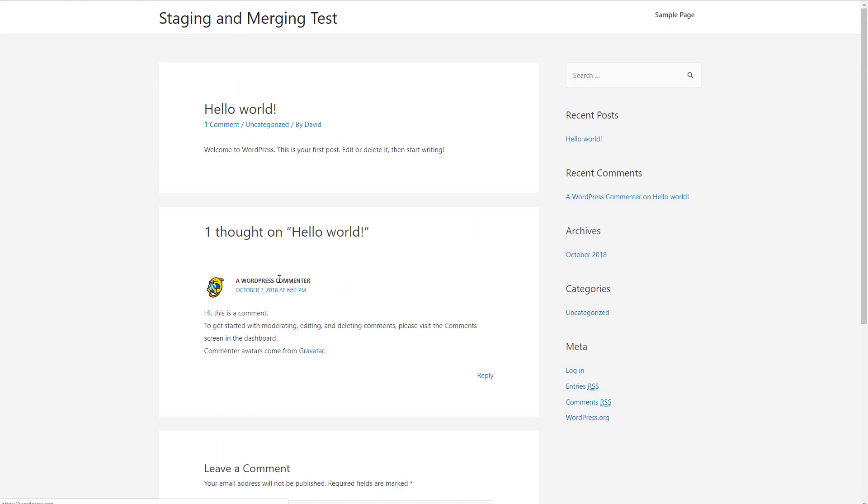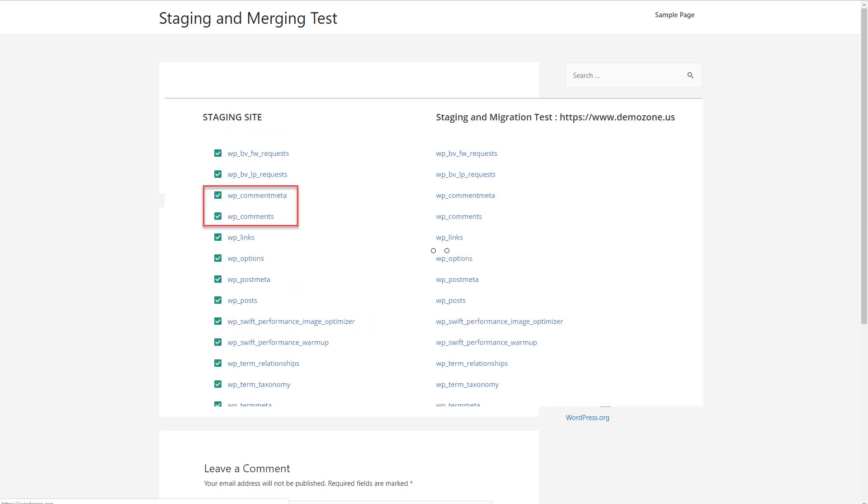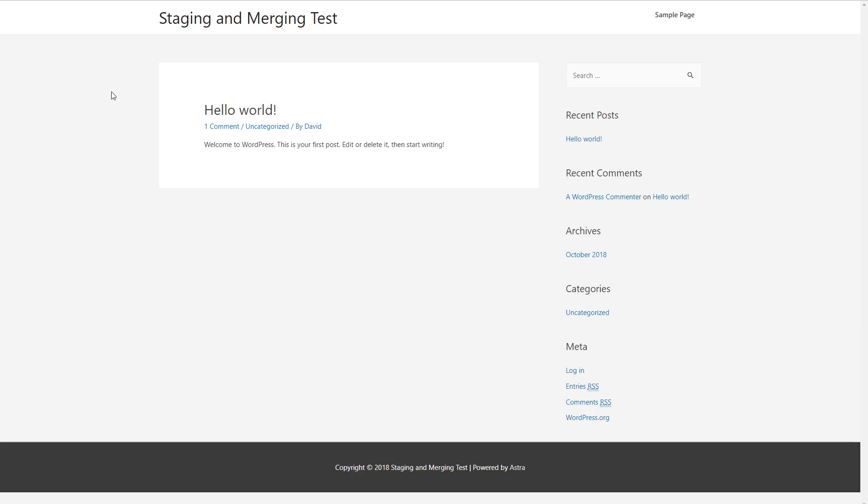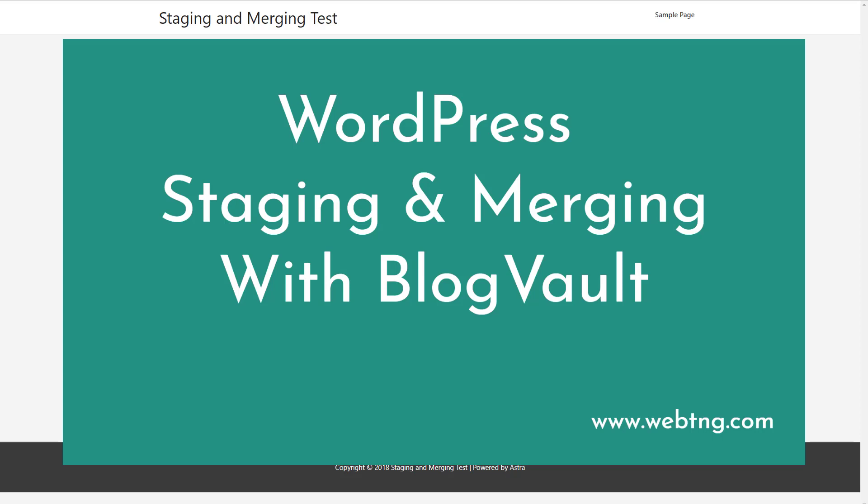So where we... When we were on the screen where it listed the database tables, we would have had to uncheck the comments table to avoid overwriting those. And if this was our own site and it wasn't too busy and comments might have been the only thing entered, then you could manually do that. But if you had a very active site, that might not be practical. What this tells me is that the staging feature is very functional, but the merging feature is limited. So I hope you found this video interesting. Thank you for watching.